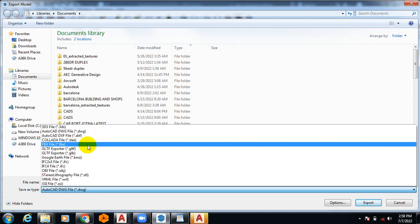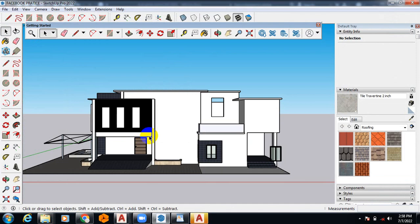And then FBX, we are going to come to that. This format is when you want to mostly send that drawing to a rendering software. But we are not sending that for rendering right now.